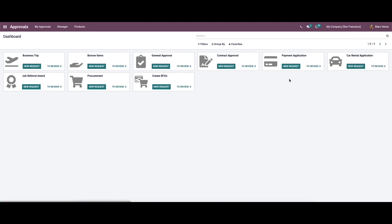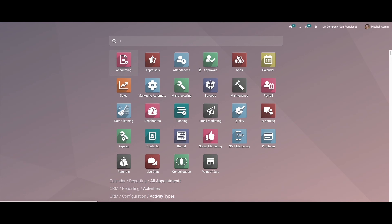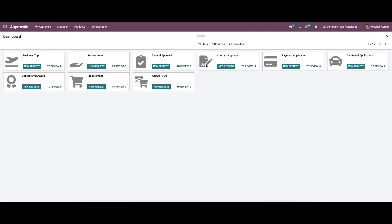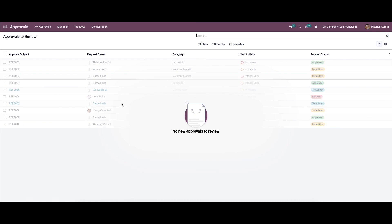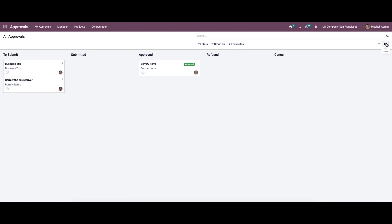We can then log back in as the admin. After creating the request, we can go to the Managers menu, which has two options: Approvals to Review and All Approvals. Here we can view all approvals that need to be reviewed, with details such as approval subject, request owner, category, next activity, and request status. It is also possible to view this in the Kanban view.